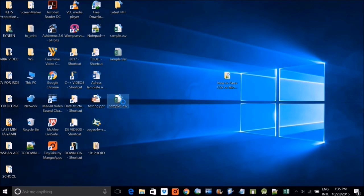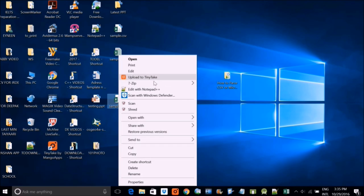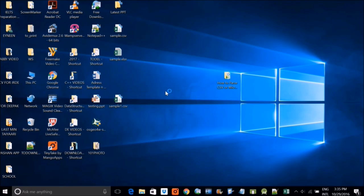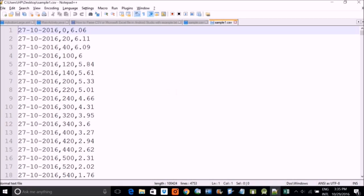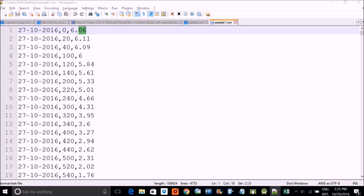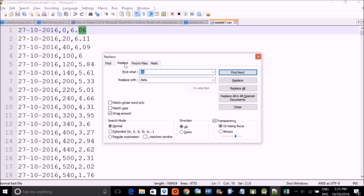And once you save it, you can just open it in notepad plus plus. And this is your data in CSV. This is how you make your CSV file from an Excel file, Microsoft Excel file.